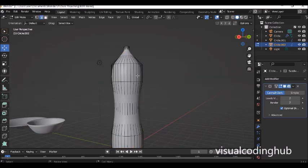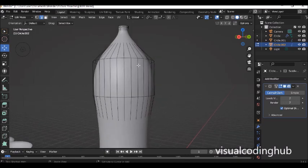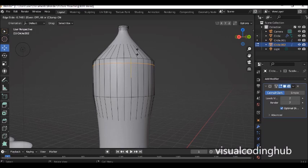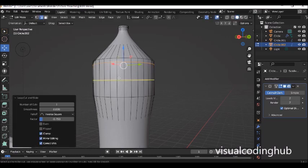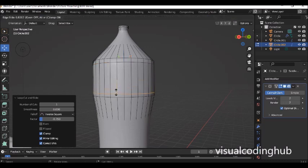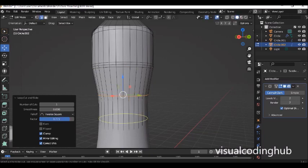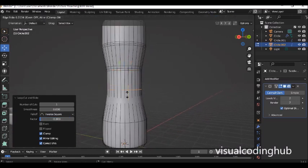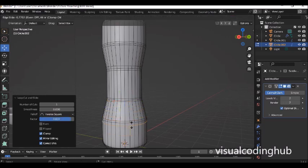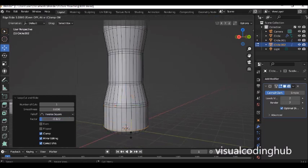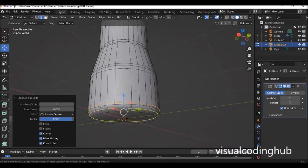Add a subdivision modifier and increase it, then right-click and smooth it. If the shape gets too smooth and you want to restore the definition, press Ctrl+R and add loop cuts at the points where the original edge lines are. Click and drag each loop cut to the corresponding position to bring back the shape. Keep adding loop cuts — Ctrl+R — at each key point of the bottle's profile.